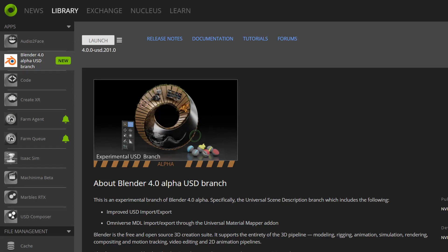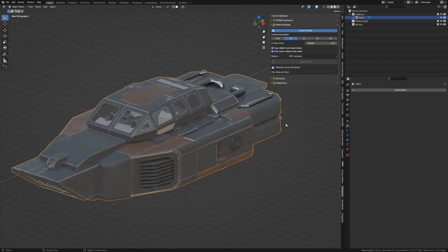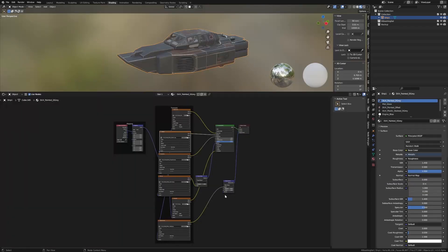The latest version of the Blender branch for NVIDIA Omniverse is out with a few updates. We can now bake maps, which makes life a lot easier. They're also starting to incorporate MaterialX for a standardized material setup as part of the Blender branch, so we can semi bring complex material nodes over into Omniverse.